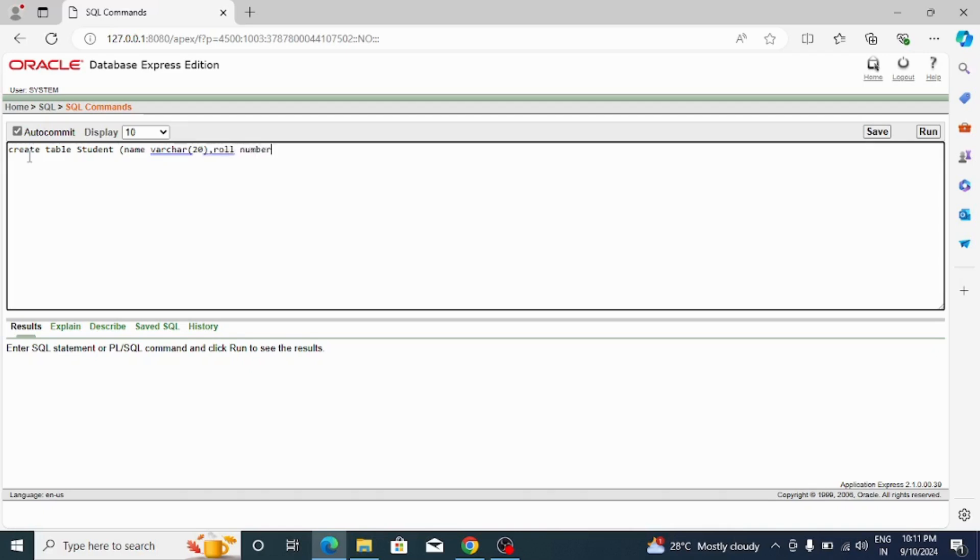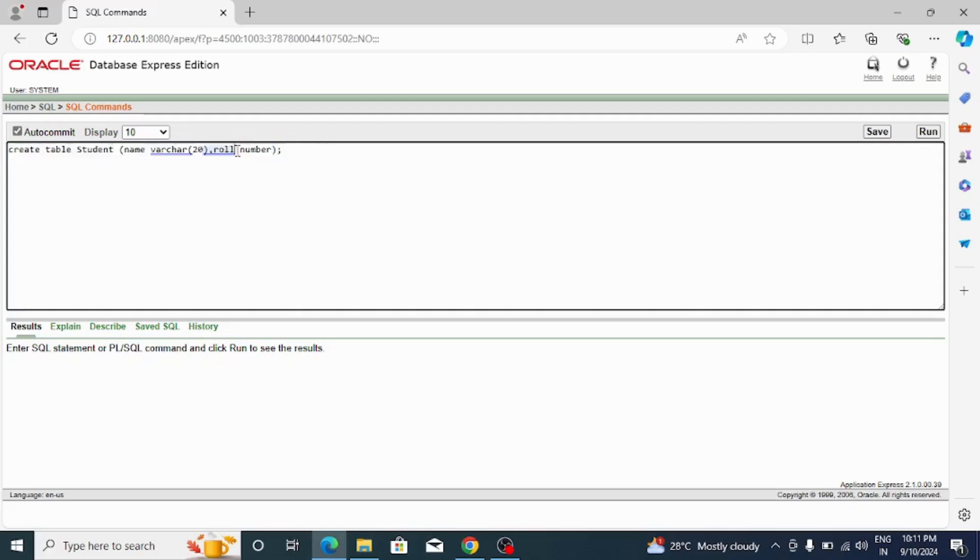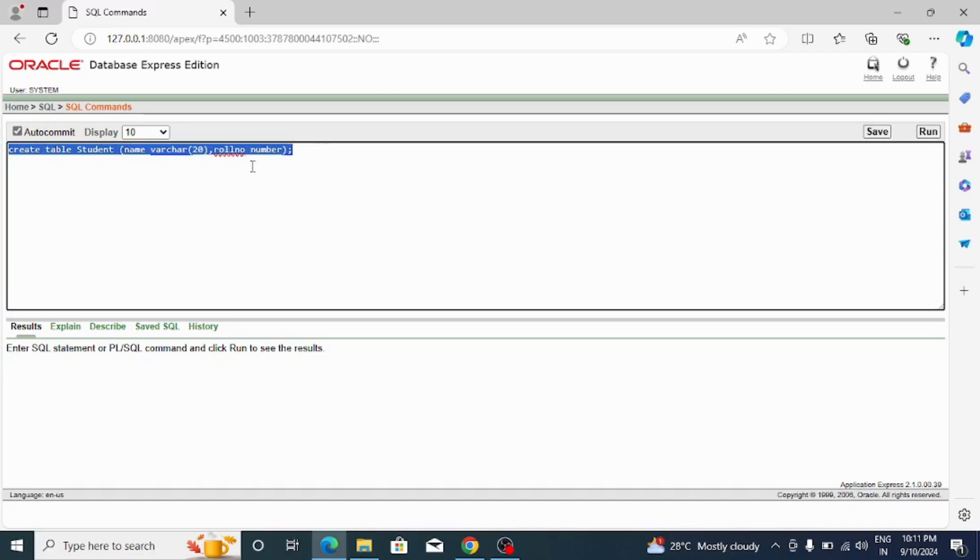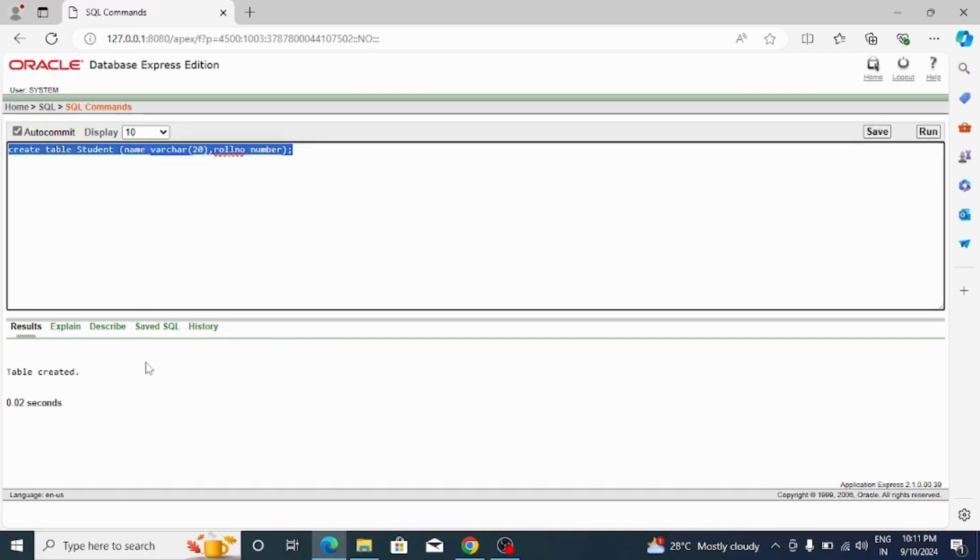After that, just give the semicolon. This is the syntax for creating a simple table. Here I am creating a student table having two columns: first one is name and the second one is roll number. Let me run this - just select that command and click on the run button. Now you can see it is showing that the table is created. That means our installation is successfully done.